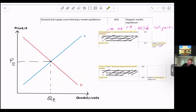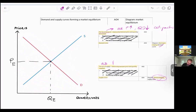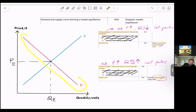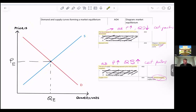The supply curve, on the other hand, is upward sloping — it has a positive slope. Why? Because according to the law of supply, as price rises, quantity supplied rises — ceteris paribus. So remember: price and quantity demanded move in opposite directions, while price and quantity supplied move in the same direction.